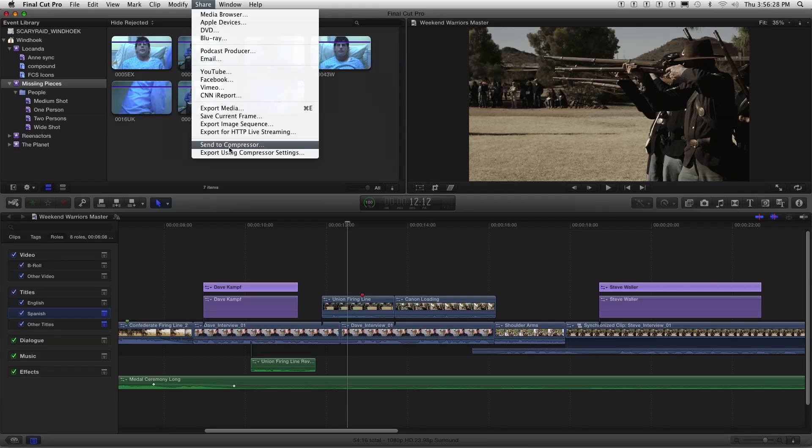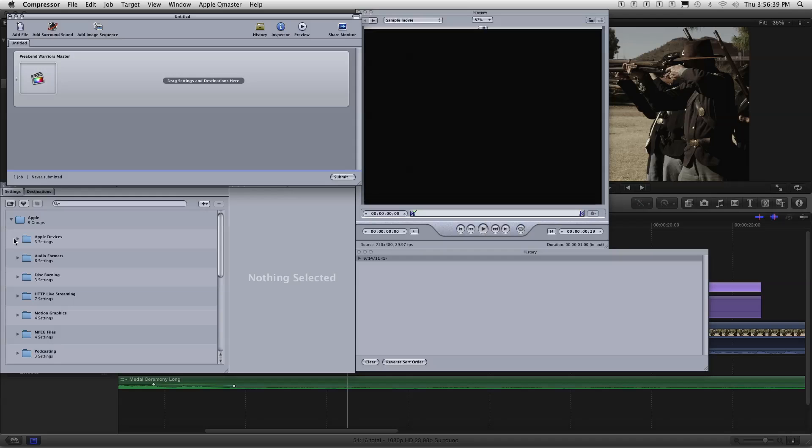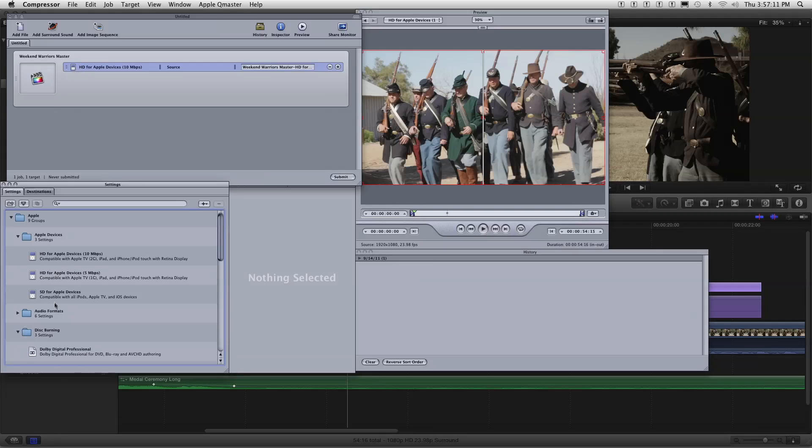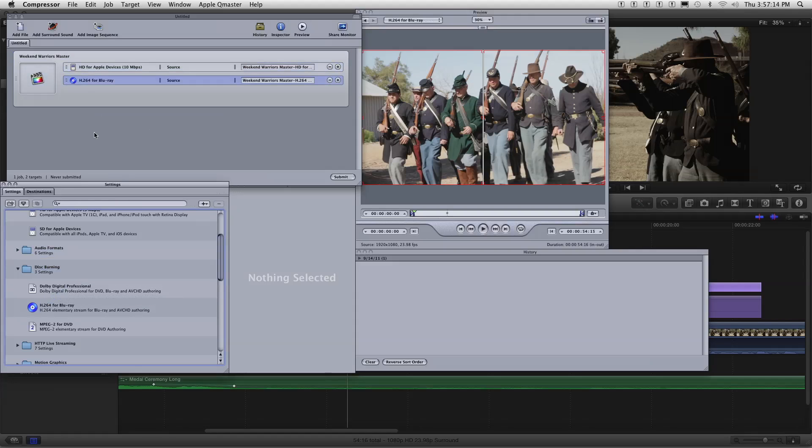One advantage of sending to Compressor is you can set in and out points — if you want to export just a portion of the movie, a little chapter or section. In Compressor you add an encoding target by dragging a preset — for example, I'll open Apple Devices and drag an iPad target. These are presets for your output destination. What's great about Compressor is I can output an iPad version, but I can also output a Blu-ray version in the same pass — you can set up a batch for multiple destinations in one go, which you can't do directly in Final Cut.